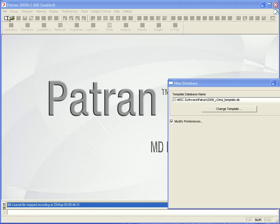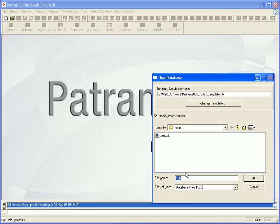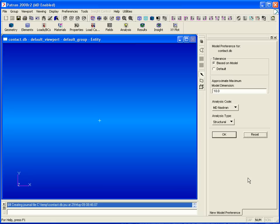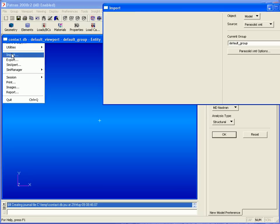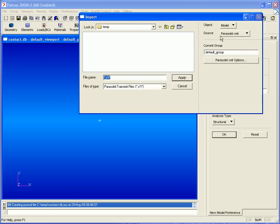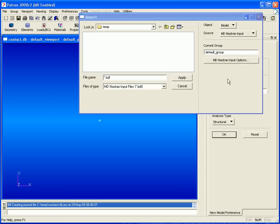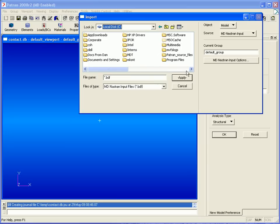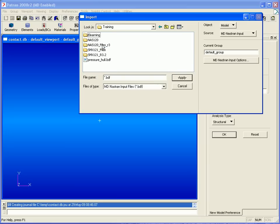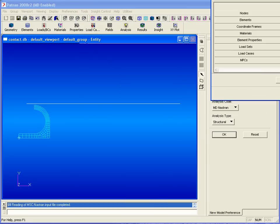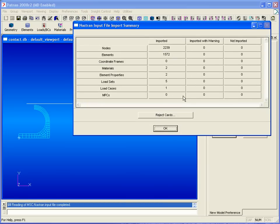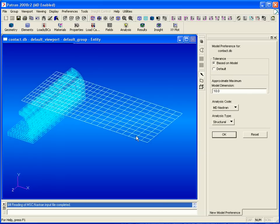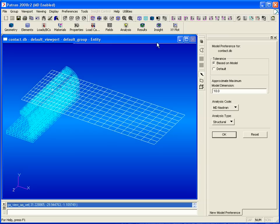We'll begin in PATRAN by creating a new database. We'll use our default tolerances and then import a NASTRAN input file which contains our finite element model. We select this file, click apply, and we're given a summary of the nodes, elements, loads, and boundary conditions that were imported.